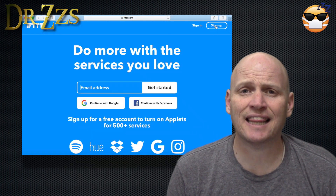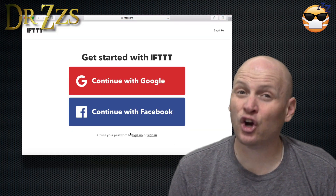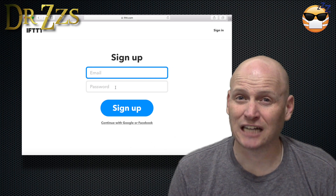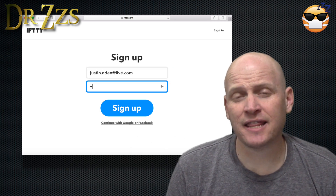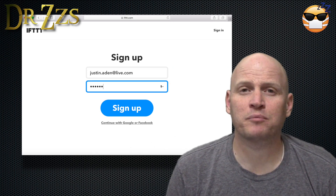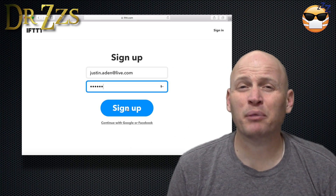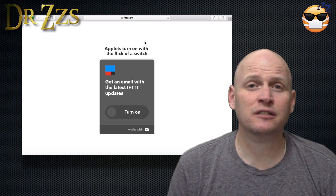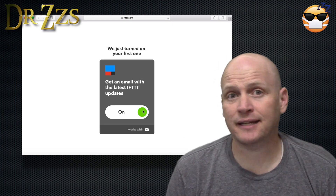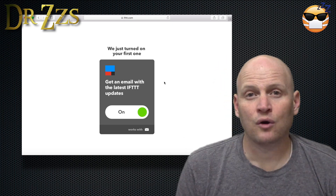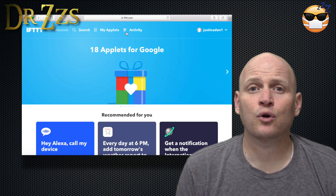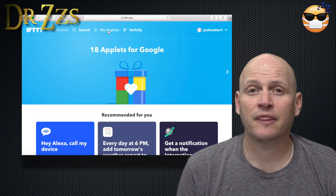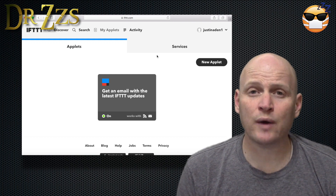First step is to sign up for If This Then That. It's a platform that connects a bunch of services, social media, and devices. Once you're logged in, go to My Applets, then click New Applet.